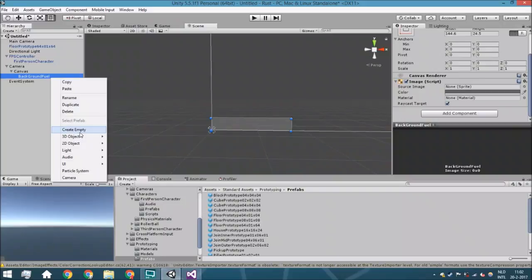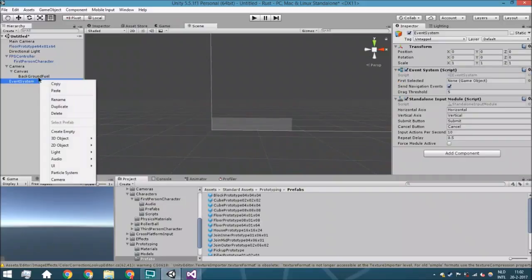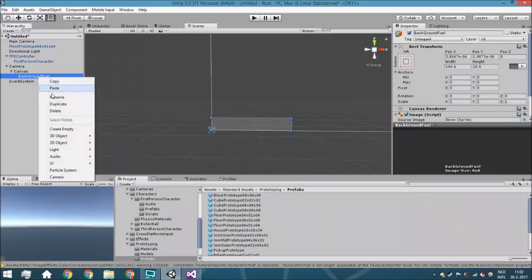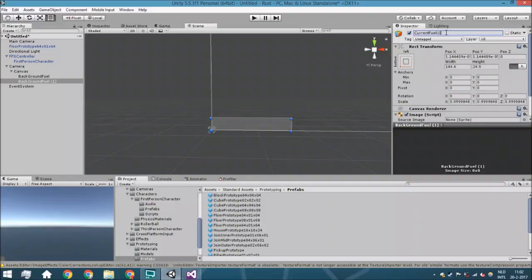And we are just going to duplicate it. So right click duplicate and call this the current fuel UI. Well, let's call it image.